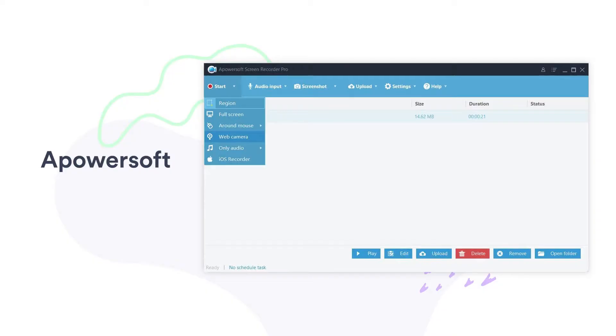Fourth on our list is Apowersoft. It's good for tutorials, live streaming, live chats, and software demonstrations. It lets you create your own customizable keyboard shortcuts and exports to lots of formats, including GIF. One thing to note though: if you want to edit videos, you'll have to upgrade to the paid version, though there is a free trial.